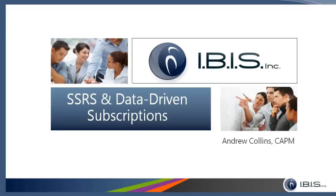A data-driven subscription is a subscription that produces an SSRS report on demand and sends it to a shared file location where it can be accessed by any users or non-GP users who need the information on a weekly or monthly basis.